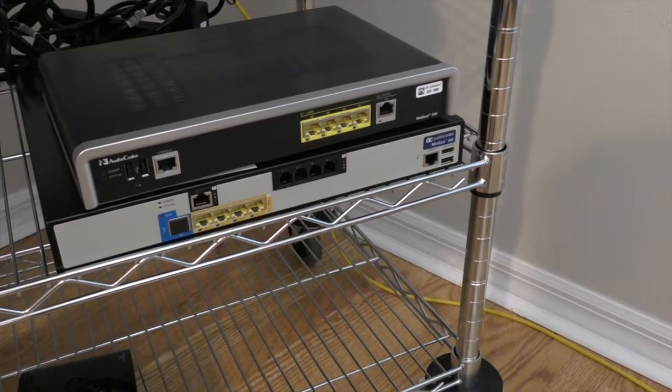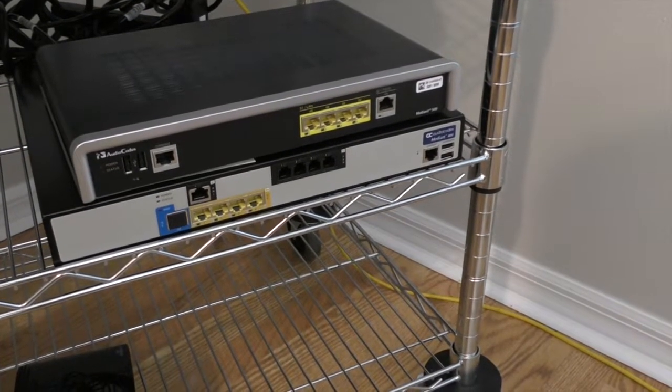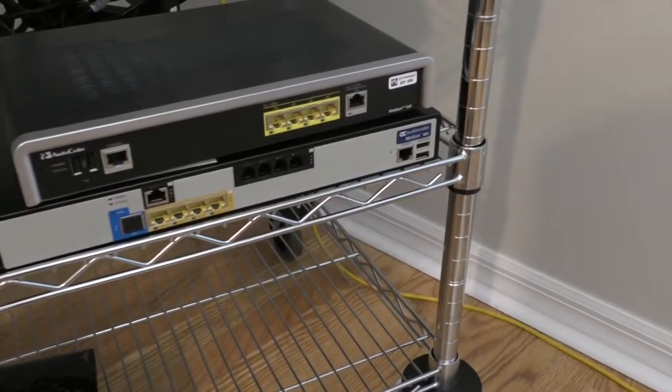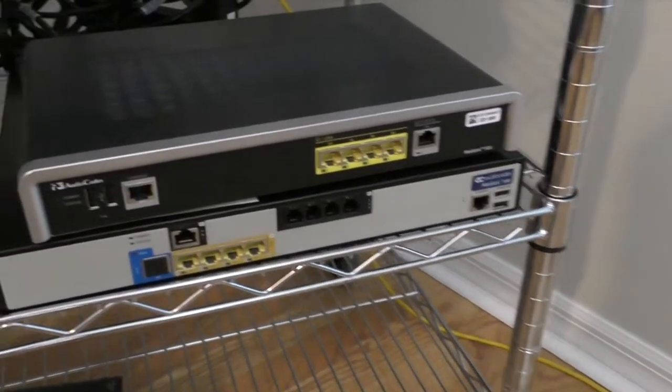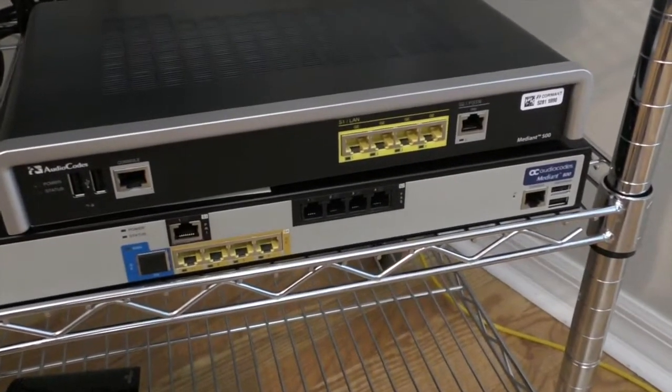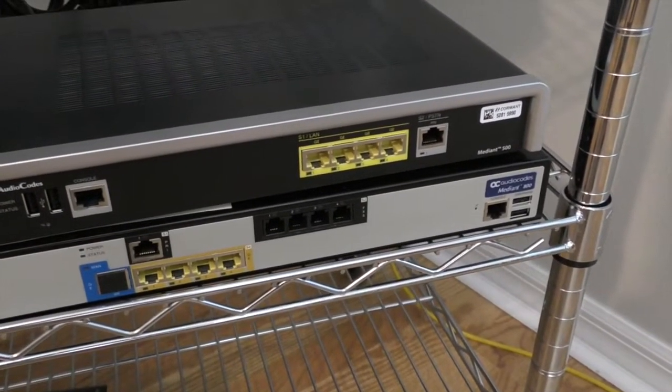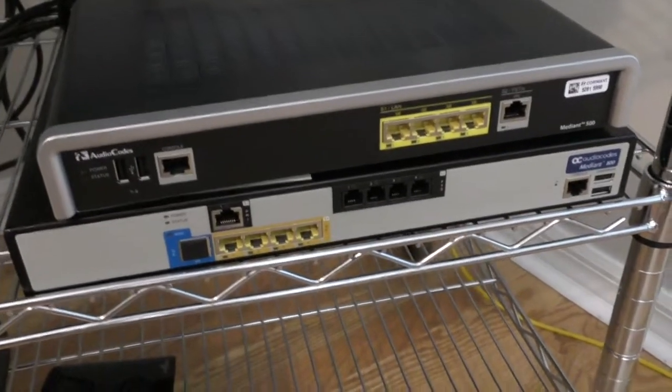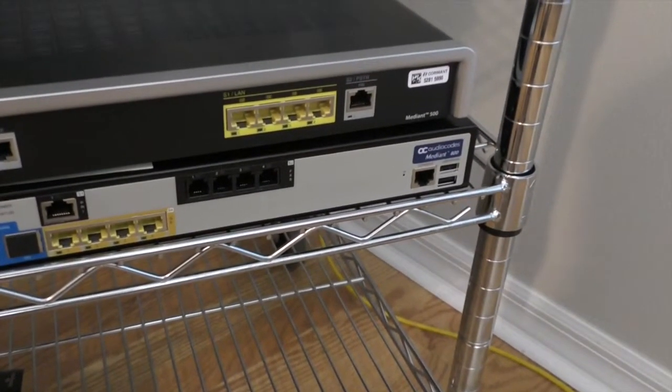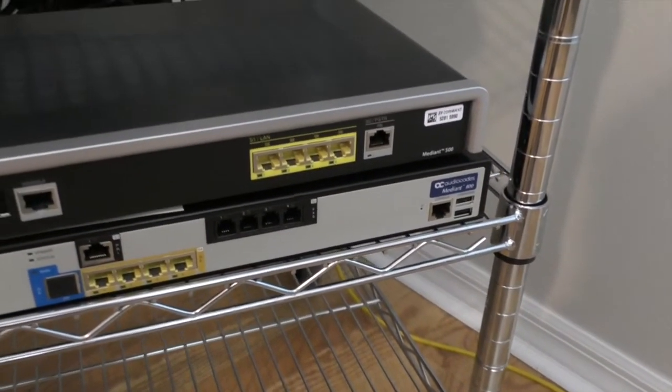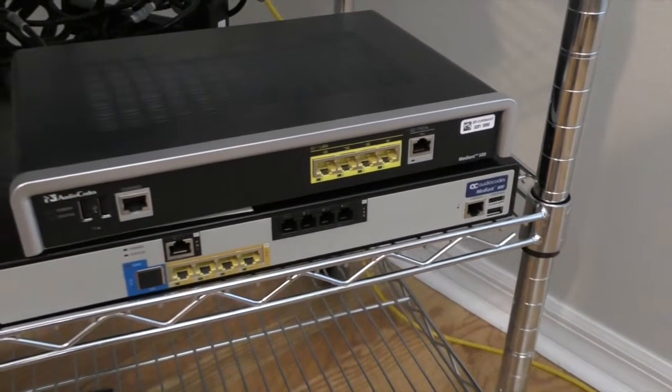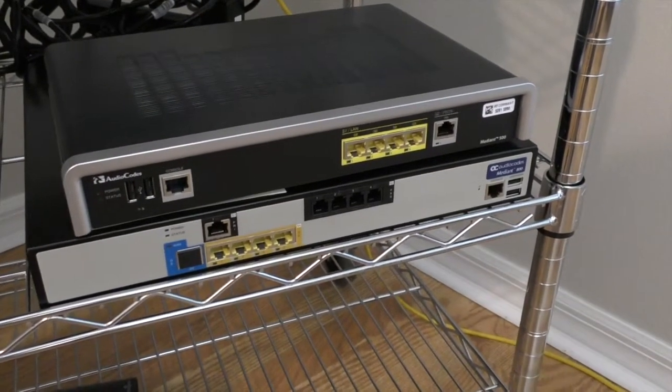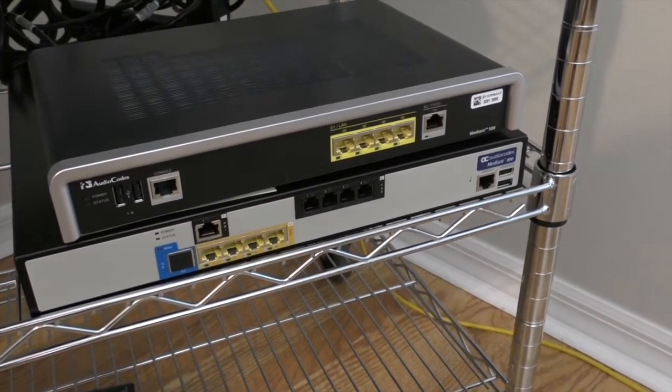Hey there, this short and simple video is about connecting to an AudioCodes Mediant 500 gateway or a Mediant 800. It took me about 20 minutes to figure out how to do this, so I figured I'd save you some time.